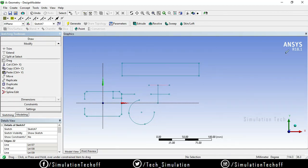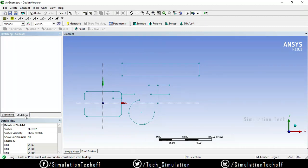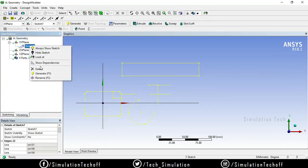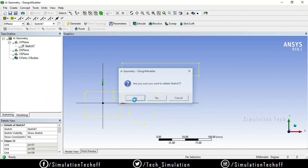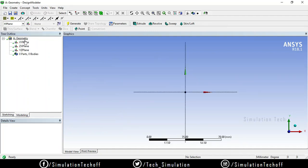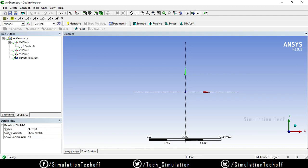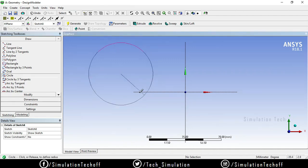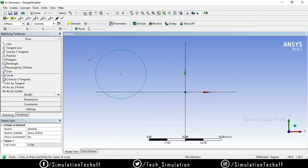I have an existing sketch. Go to model, select the sketch, right-click and delete it. Then select the plane, say new sketch, go to the sketching tab, and first draw a circle — because I need to cut this circle to another place.